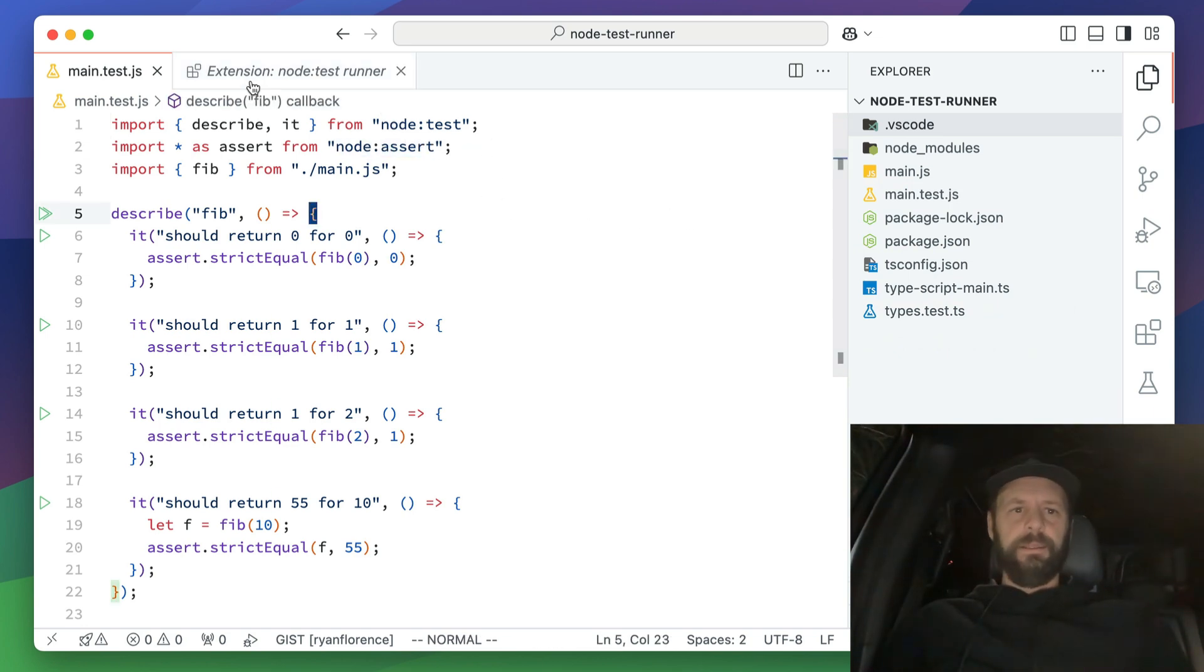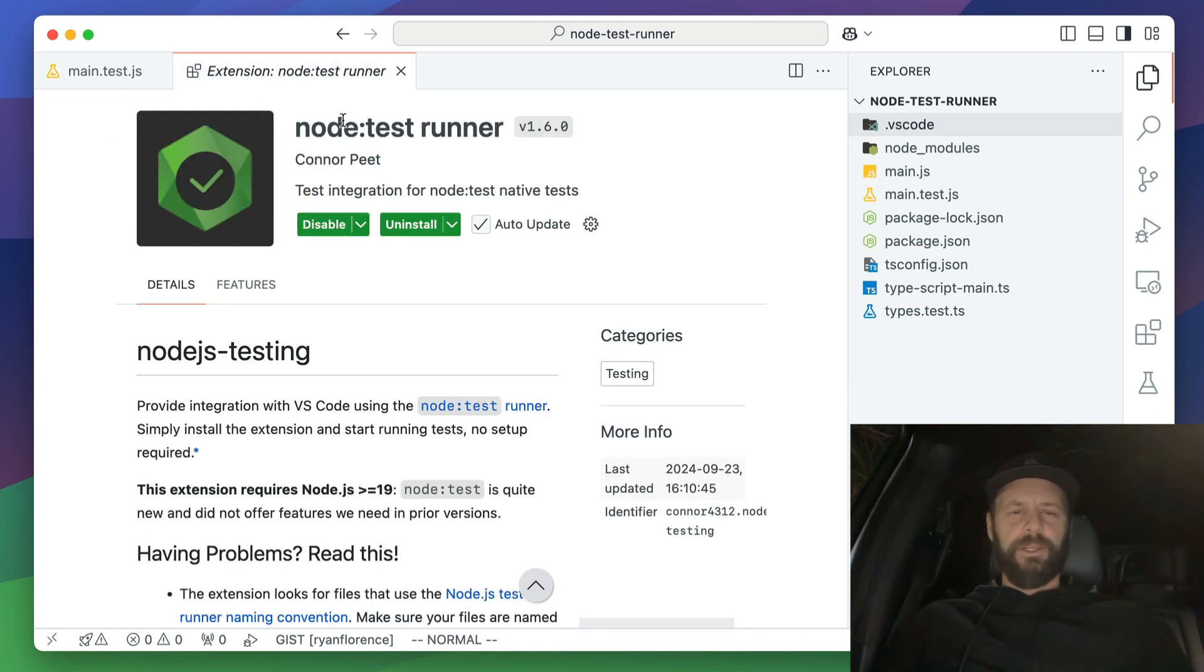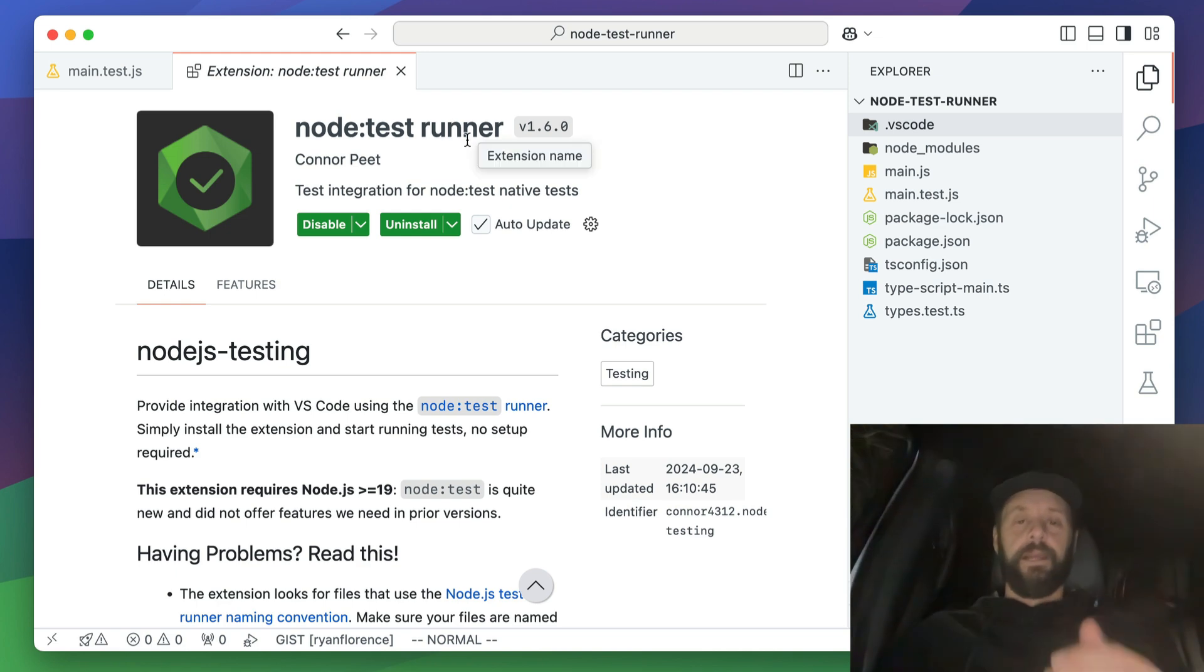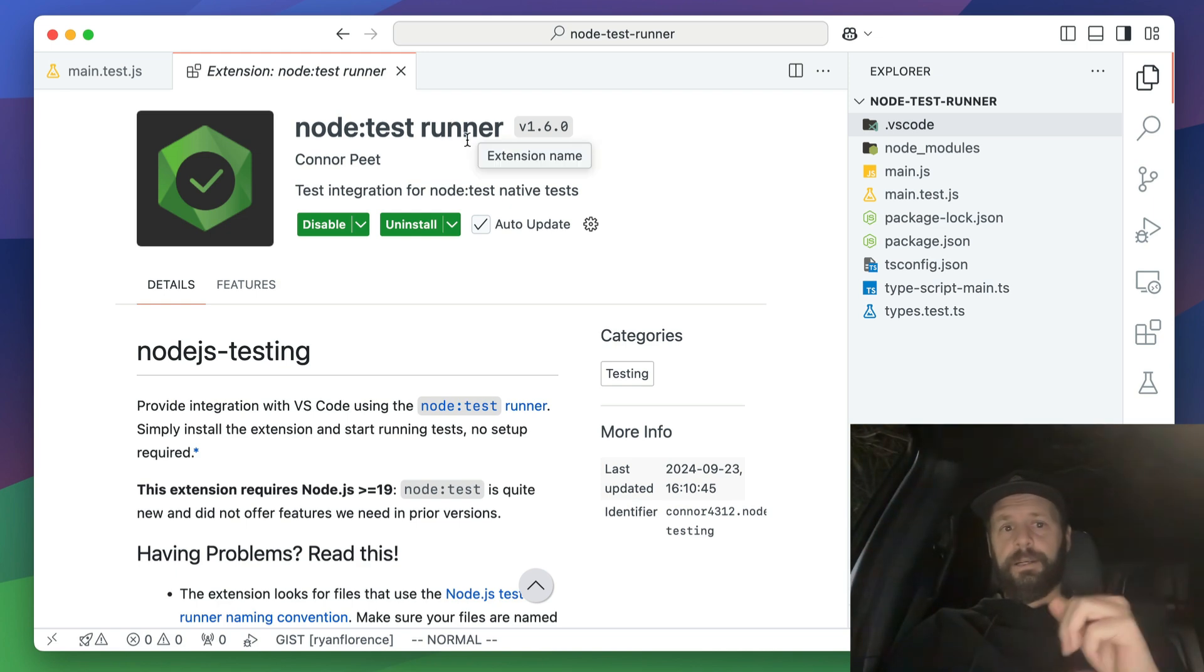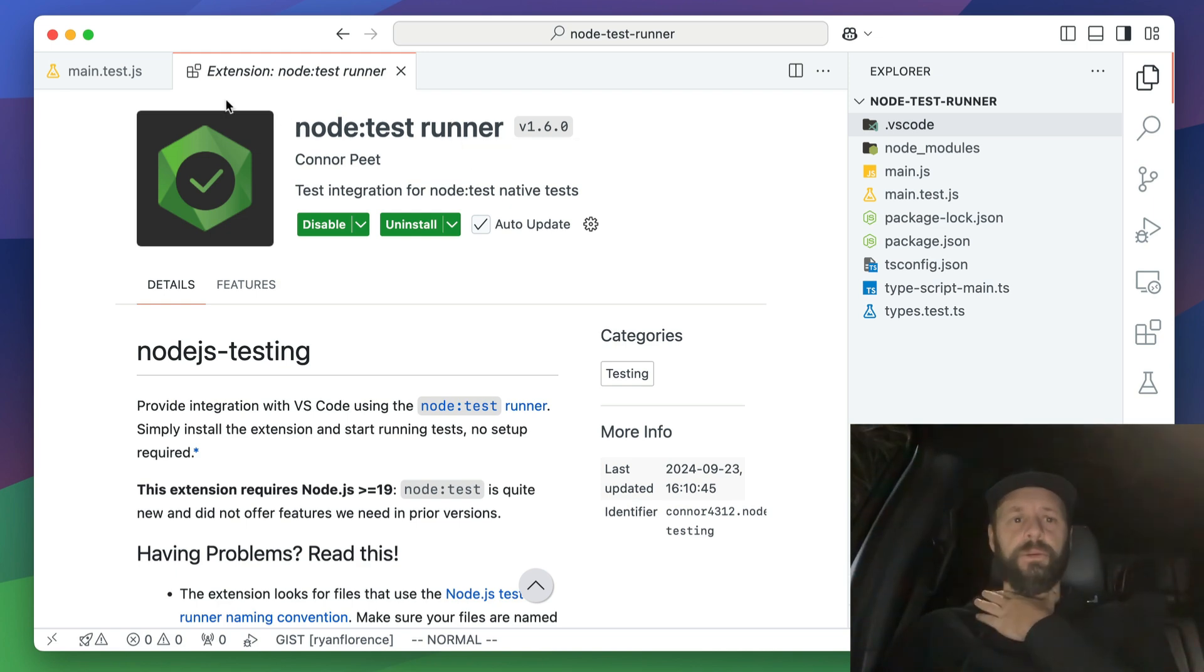And then the second thing you've got to do is install the node test runner and now this will integrate node test into VS Code.